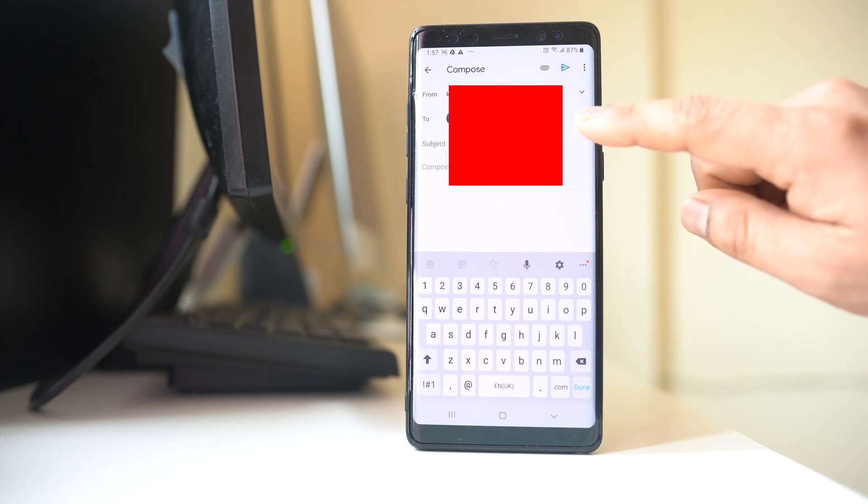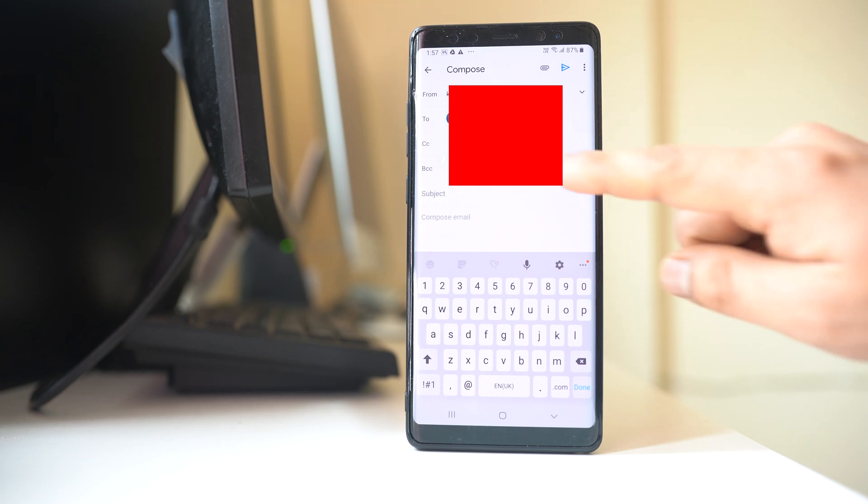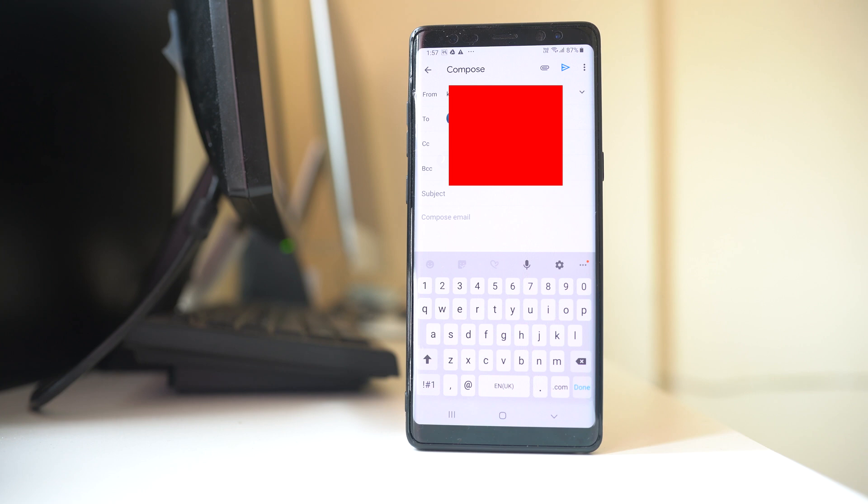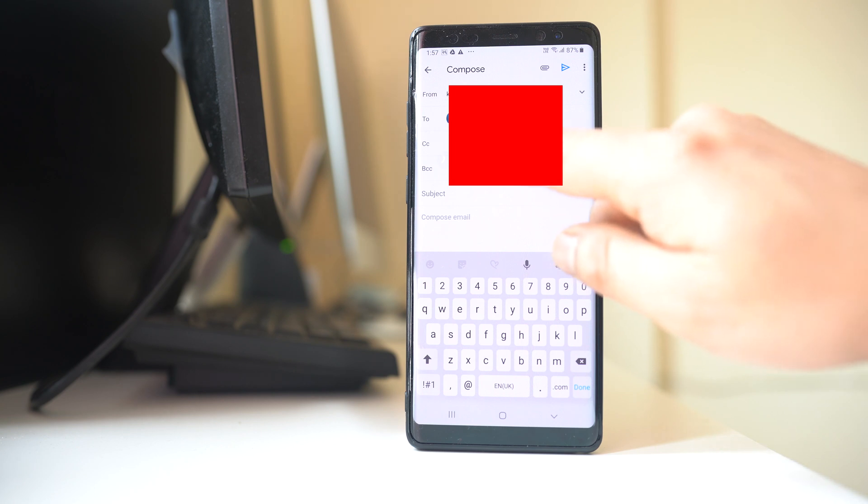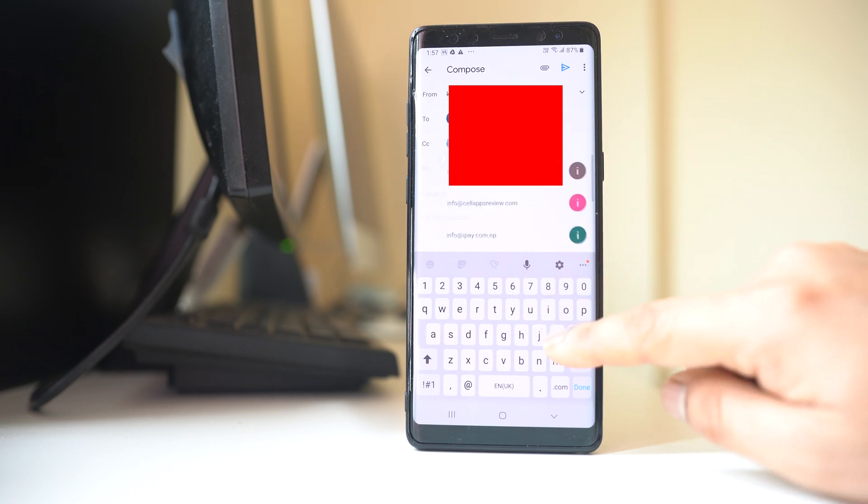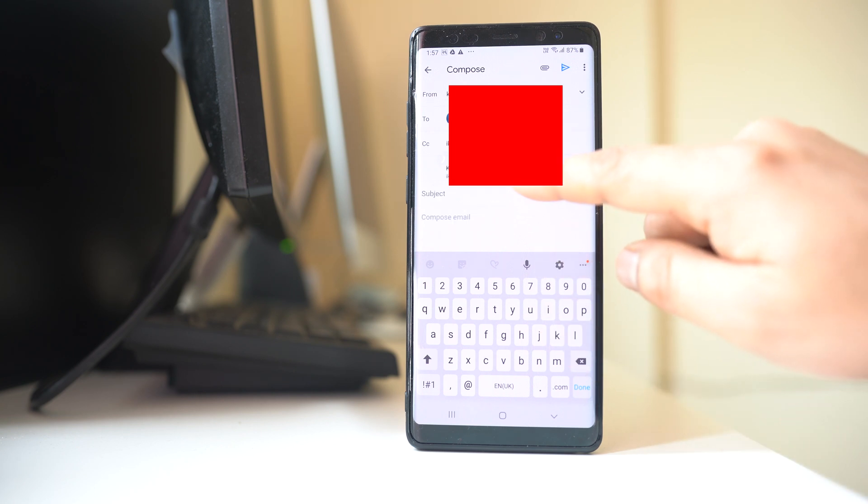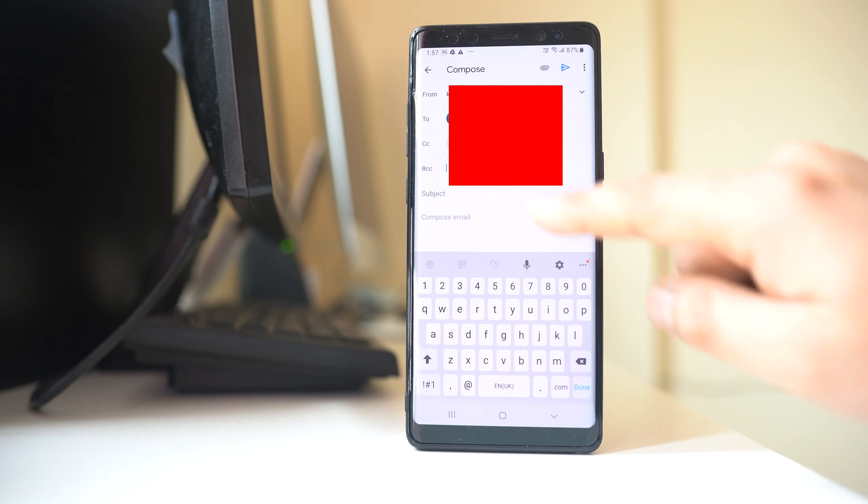Tap on this down arrow here and you will have two options: CC carbon copy and BCC which is blind carbon copy. Now you can enter the email in this CC. Also you can enter the email in this BCC.